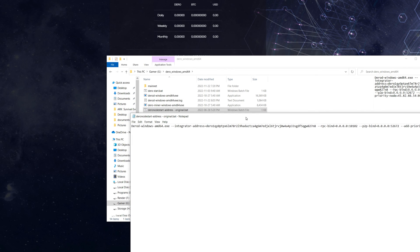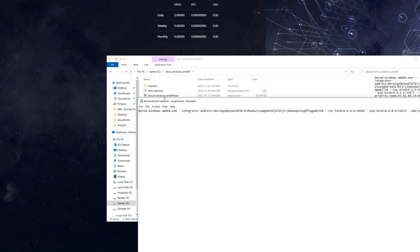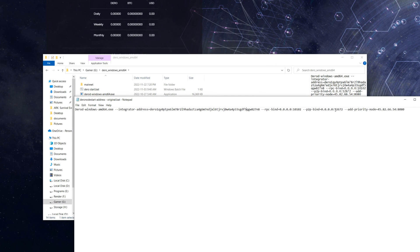Here is the bat file to lock everything in place. You can see it runs dero-windows-amd64.exe with: --integrator-address equals your wallet address, a bind RPC option, --p2p-bind to lock the port so it never changes, and an add-priority-node. Note that the priority node listed may be outdated — I'll get updated ones for you. Once you run this bat file, the integrator address and P2P port are fixed.